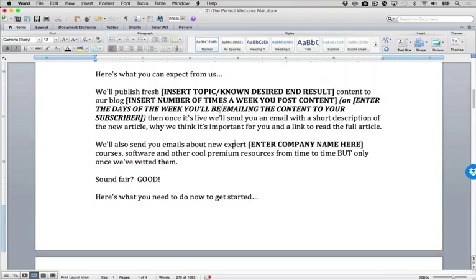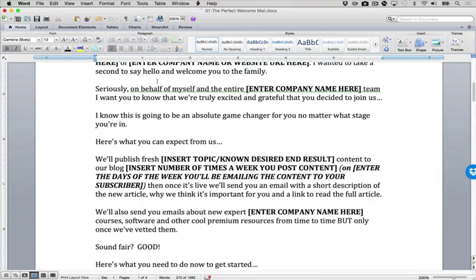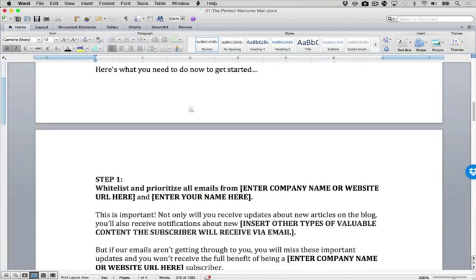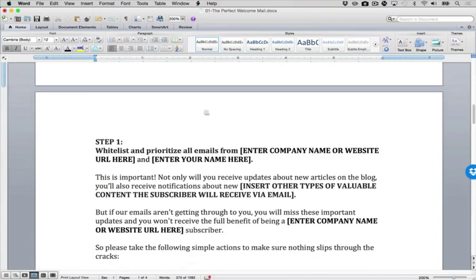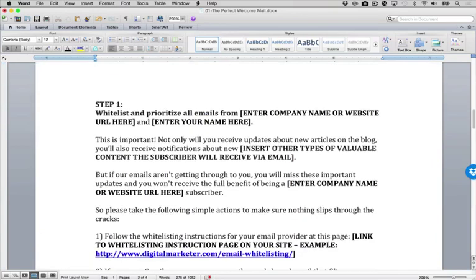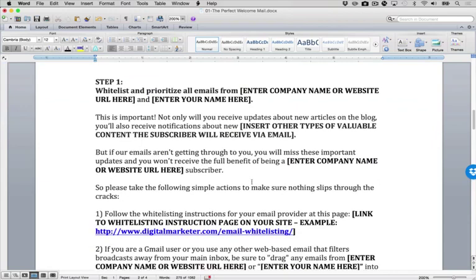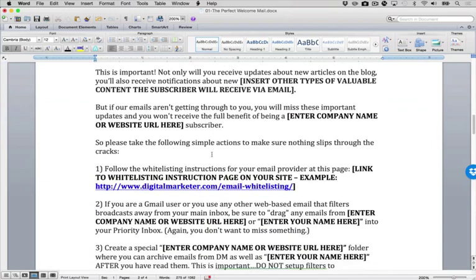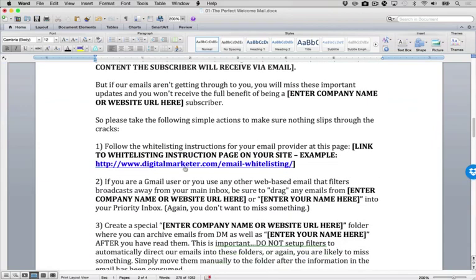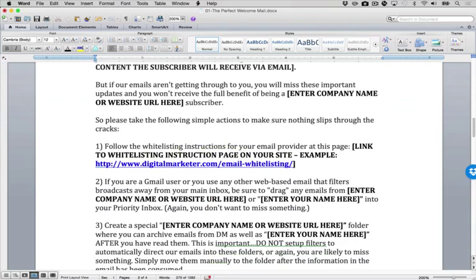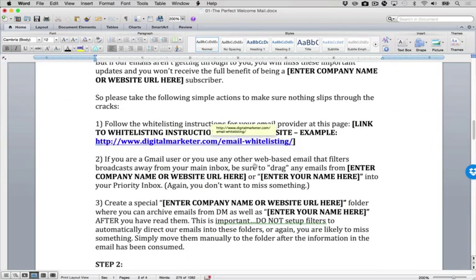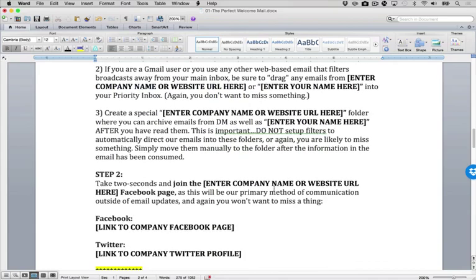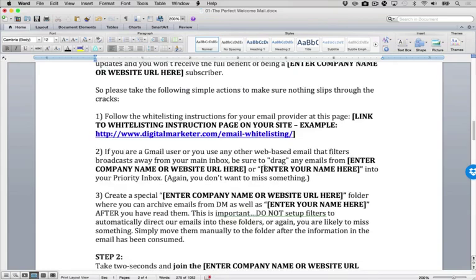So we did the hello and welcome. We did what to expect. Now we're getting into what you need to do next, what to get started, the step-by-step. So the first step we ask people to whitelist us. Whitelist us. We want to make sure that they get our emails. And I've got a link here to our whitelist page at digital marketer. If you want to model yours after ours, this has been an effective one.